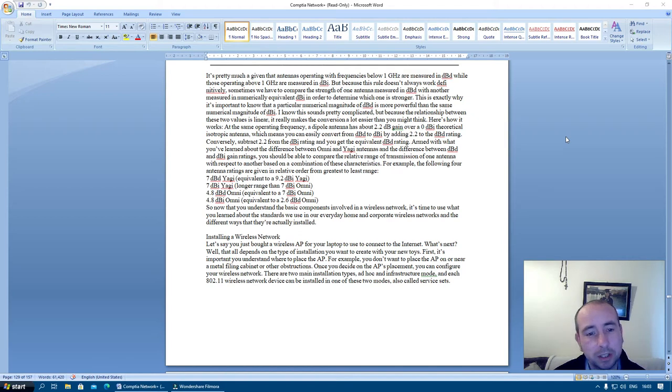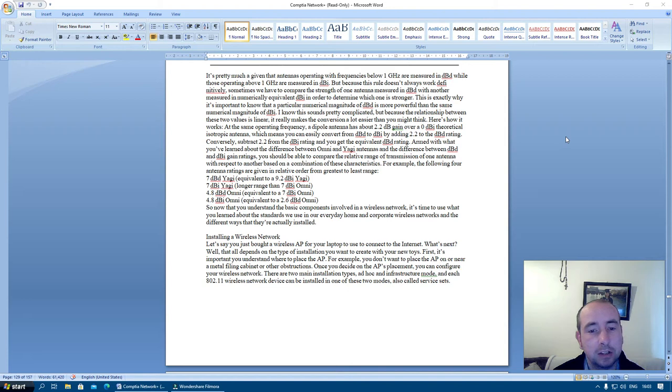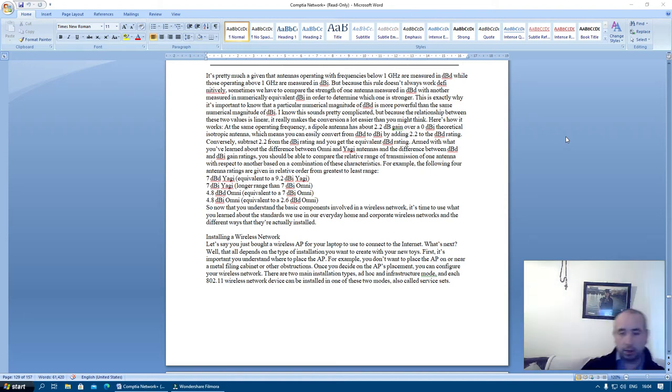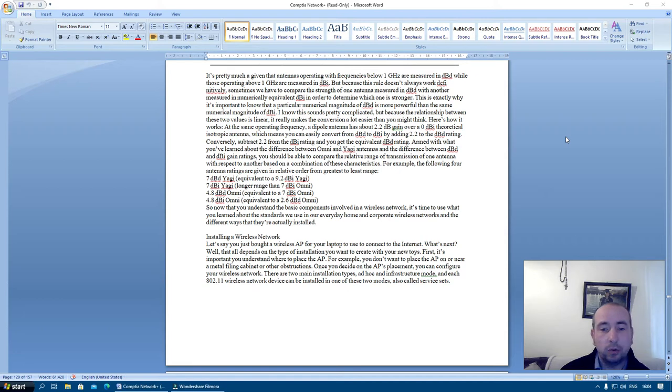Armed with that, you've learned about the difference between Omni and Yagi antennas and the difference between dBd and dBi gain ratings. You should be able to compare the relative range of transmission of one antenna with respect to another based on a combination of these characteristics. For example, the following four antennas are given in relative order for greatest to least range: